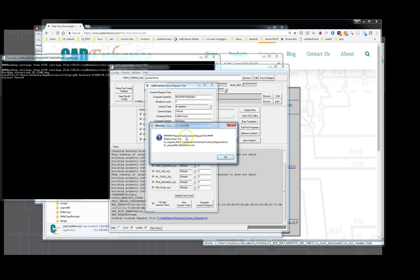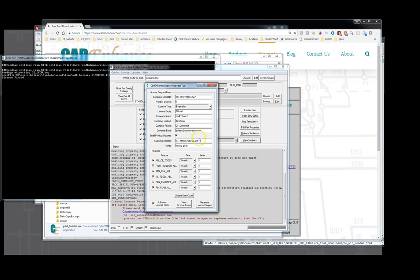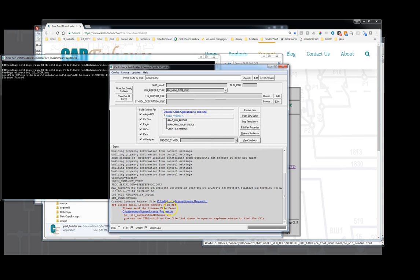So the license request builds a text file, license request.txt. And your next step is to email that to license request at cadenhance.com using your mail tool. So you say okay. We can close this.